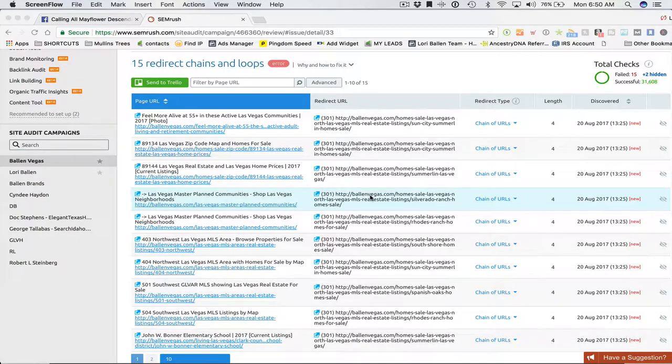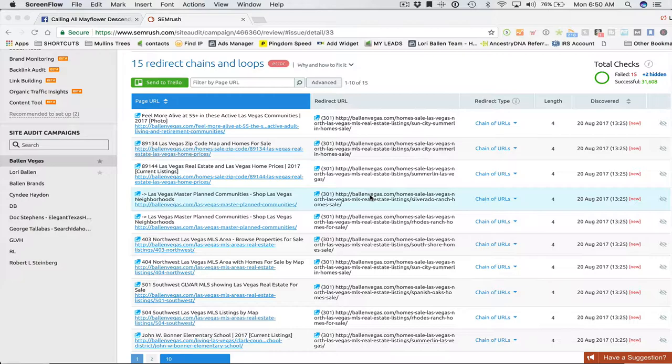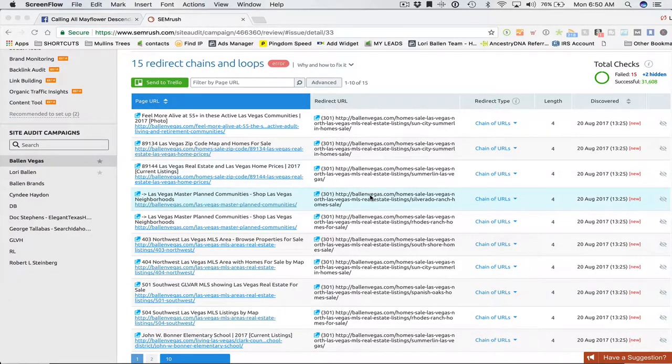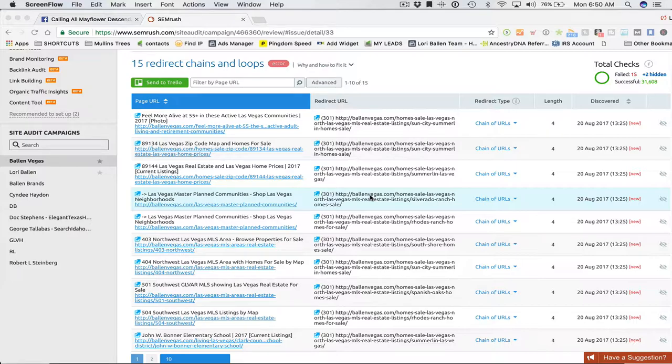All right, in this video, we're gonna further dive into the SEMrush SEO audit tool and what types of things we need to be looking for and how we're going to fix them.